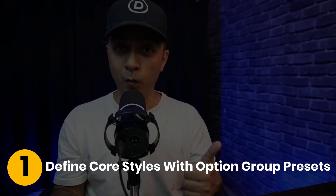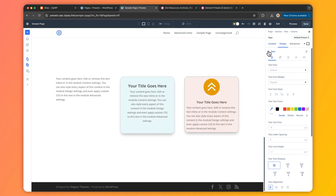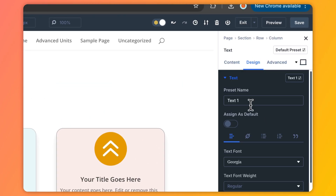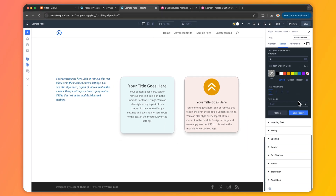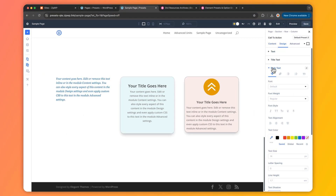Let's walk through a simple structured workflow. Step one: define core styles with option group presets. When you start designing a website, kick off by setting up your site's core styles — think typography, colors, spacing, and the essentials that tie your design together. For example, you can create a preset for your paragraph text and set it as default so every new text module starts with the right look, laying a solid foundation from the get-go.